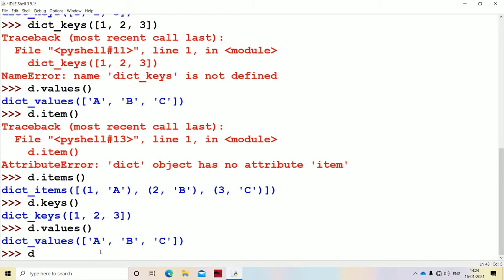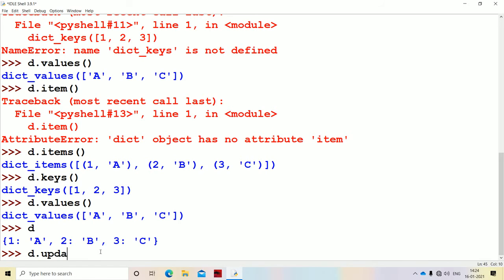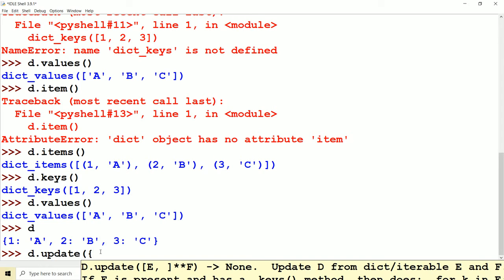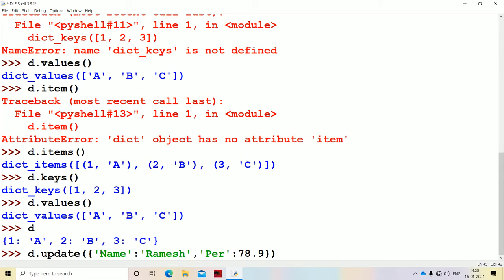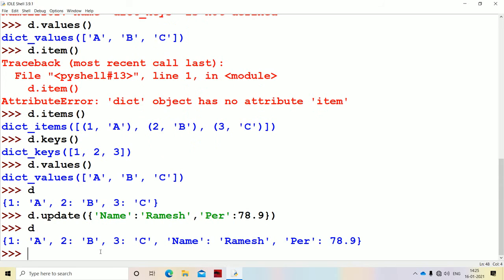Now let's see the update method: D.update(). It is useful in order to update the dictionary. Let us add two more items: {4: 'D', 'name': 'Ramesh', 'percentage': 78.9}. Whenever this statement is executed, these items are added to D. So if we execute D, we get two new items: name Ramesh and percentage 78.9.